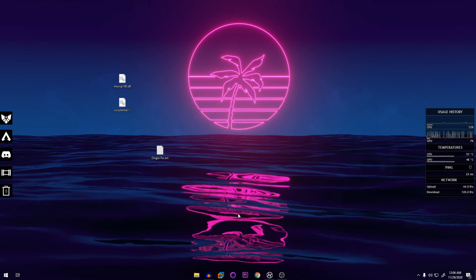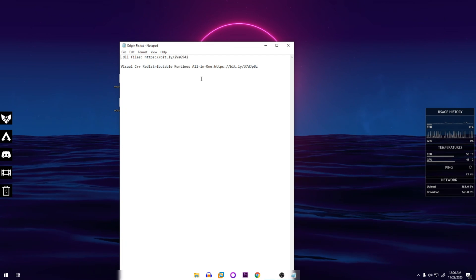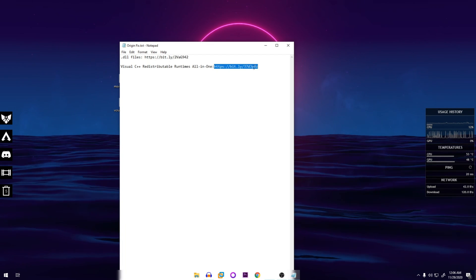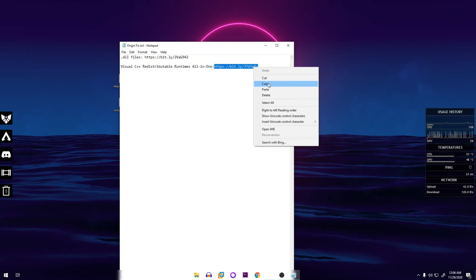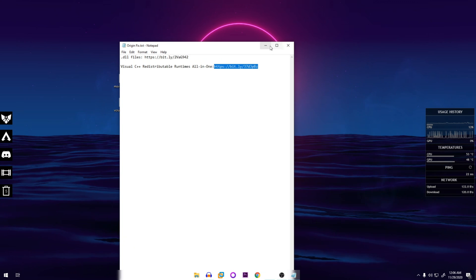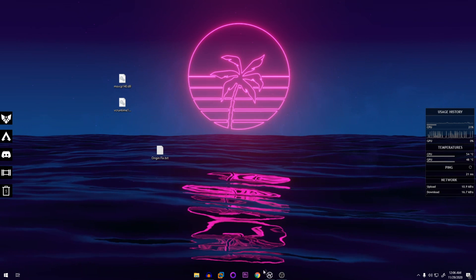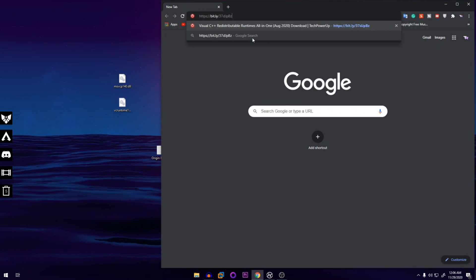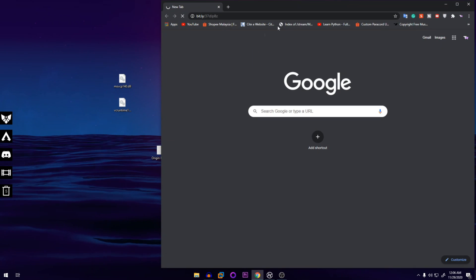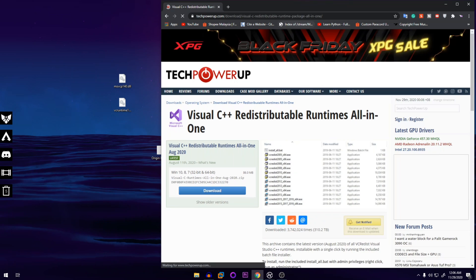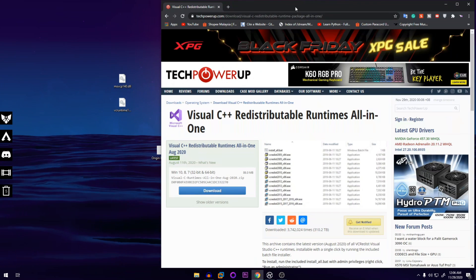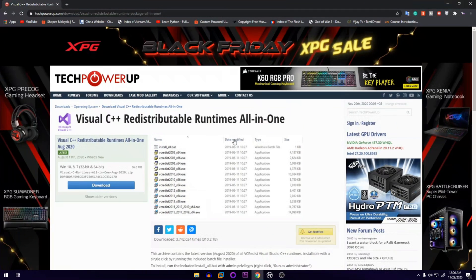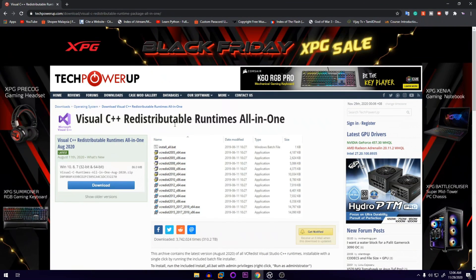And you're going to go into the next link that I gave you. I'm going to copy this, put it in the browser. So here you're going to download the Visual C++ Redistributable.